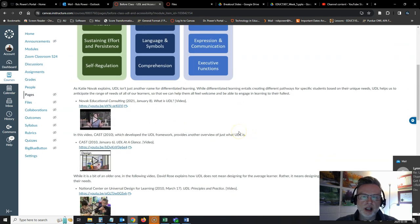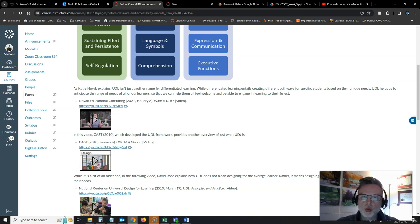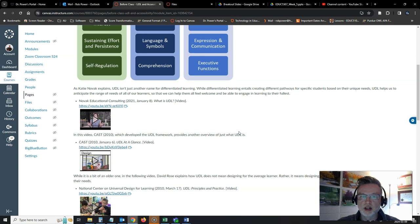I've got a varied resource list for you to help you dive into what UDL is and what it isn't, taking a look at the difference between UDL and differentiated learning. They're definitely not the same thing.